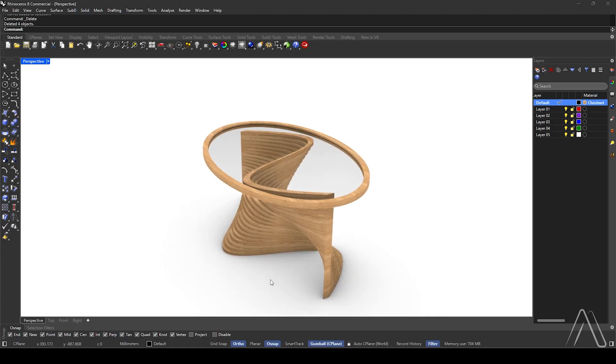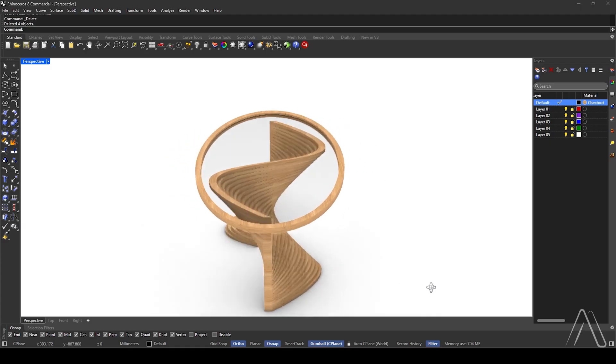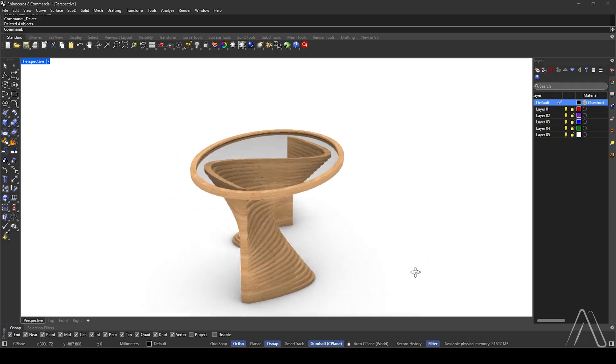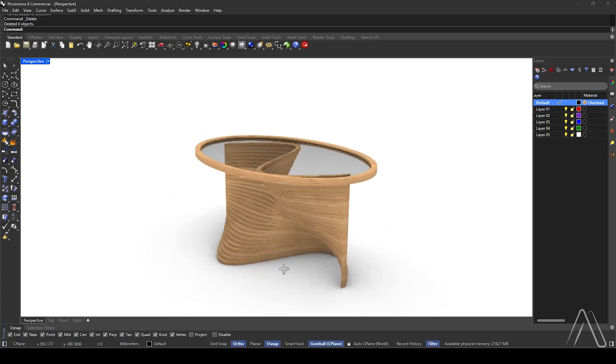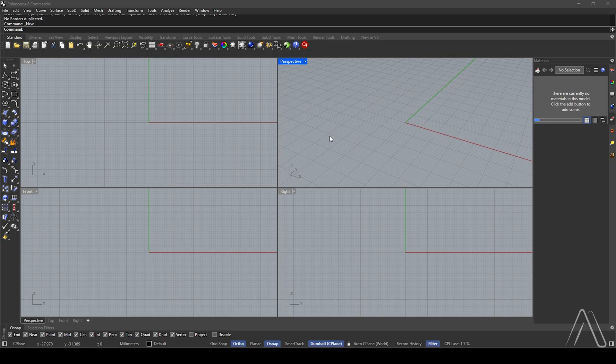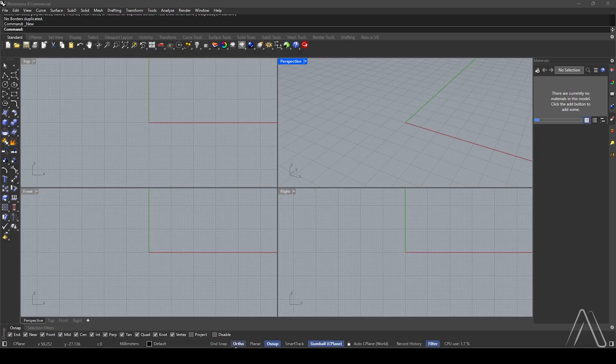Hi, in this video, we will make a parametric spiral table in Rhino. Let's begin. We will use millimeter unit, enable Ortho and Osnap, and make sure Mid is checked.